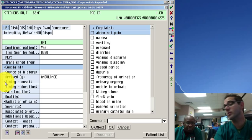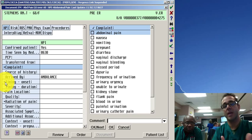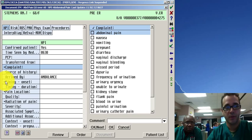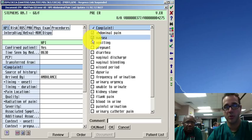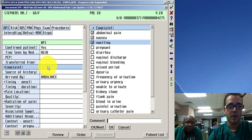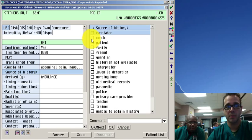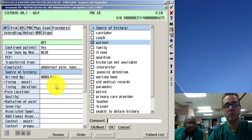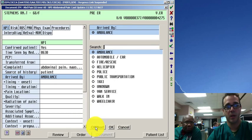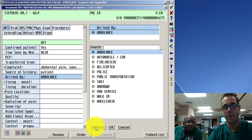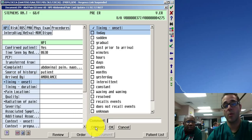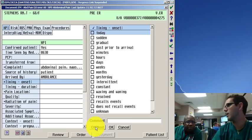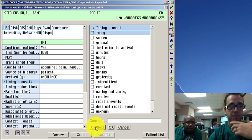But the computer is smart enough to tell you you can't sign the chart if you haven't done it. So chief complaint is abdominal pain but also nausea vomiting. Source history is the patient. Arrive by ambulance sure. And that one pre-populated probably because the nurses had already put it in.